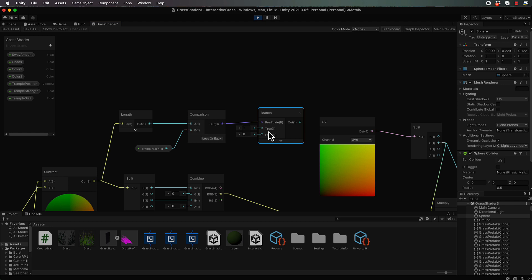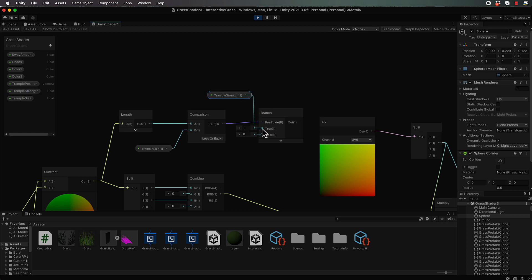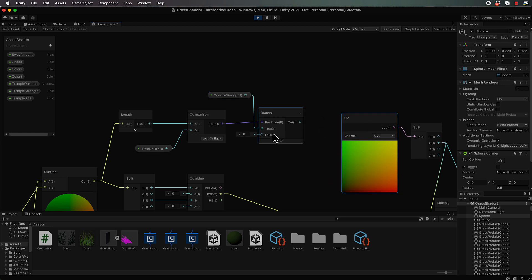what do we want? What value do we want to put out? Well, we want to put out our trample strength. So let's put that over here and feed that in for our true. Now, if we don't, then we're going to output zero. We don't want any strength whatsoever involved in the calculation.